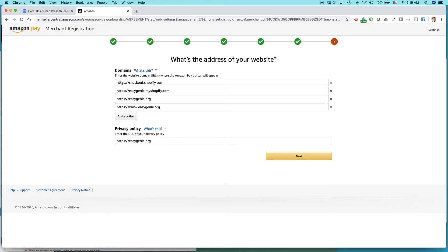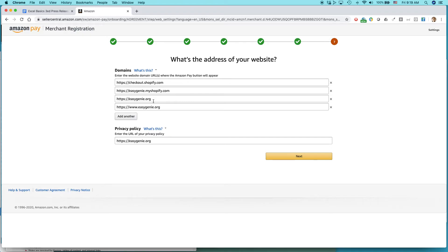Actually, this information was fed by Shopify. Shopify passed that along. If I wanted to, I could add another domain, maybe associated with my Easy Genie store. I'm not going to do that. Privacy policy, I already have that up there on the website too. I could even make that more specific, like if I have the exact URL. Anyways, I'm just going to click Next.